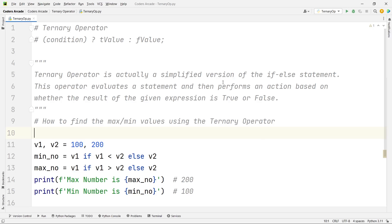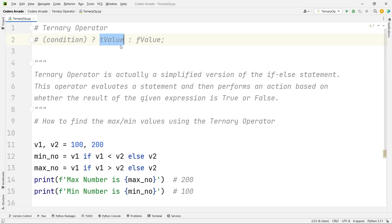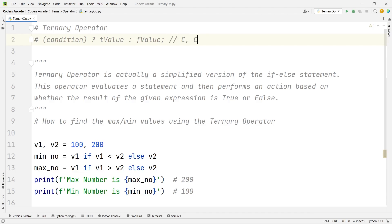Because if you are coming from C or C++ background or even Java, the syntax is something like this. We check the condition, and if it is true, then it will execute this one, true value and false value, and in the middle, we have the question mark and the colon. This is the syntax for C, C++, and also Java. They are a little bit different in Java, but they almost follow the same syntax. But here in Python, you can see here, right, what I have done.